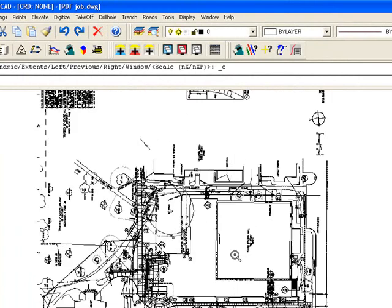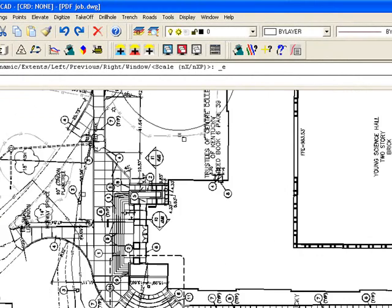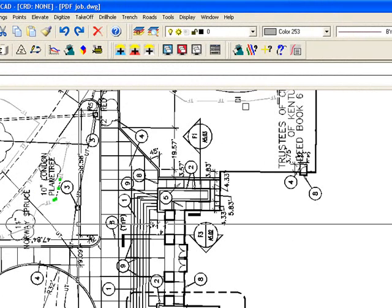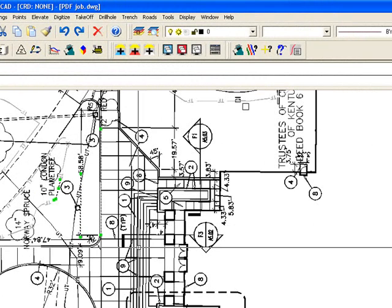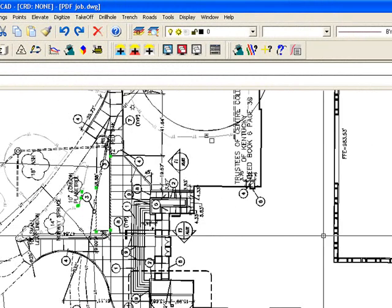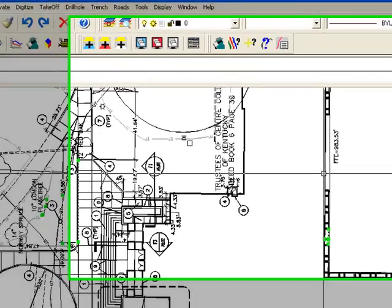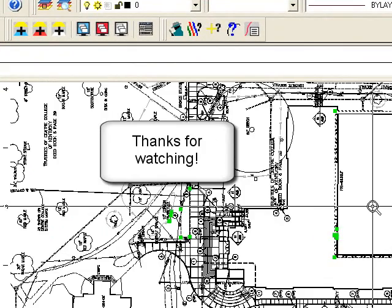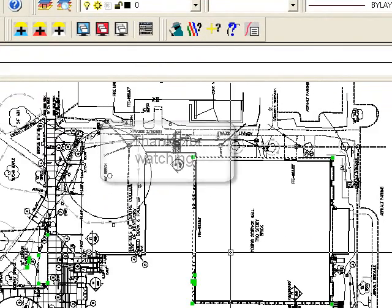If I zoom in on this, you can see I get actual line work off of that PDF file. So I'll just give it a second here.